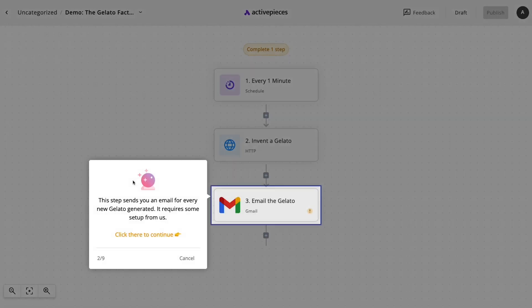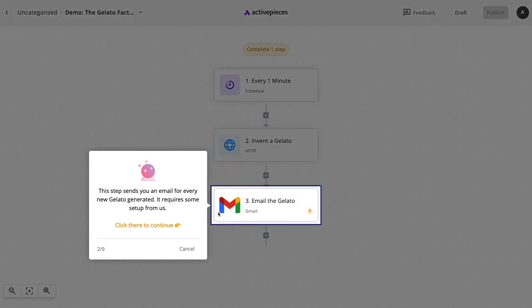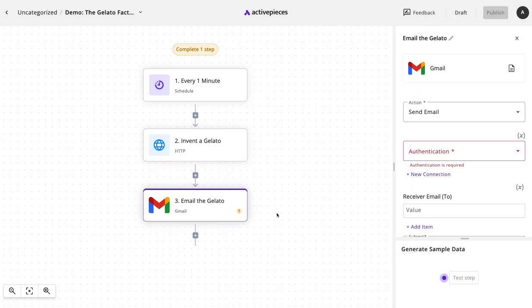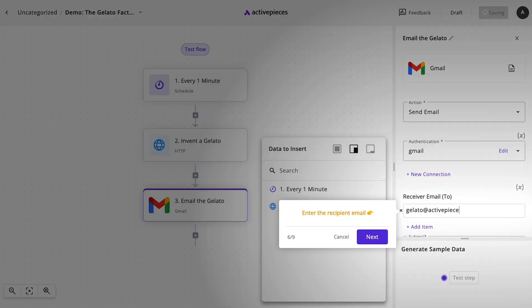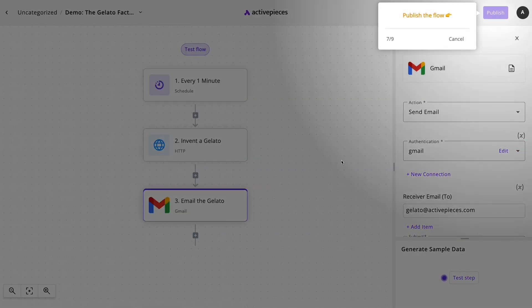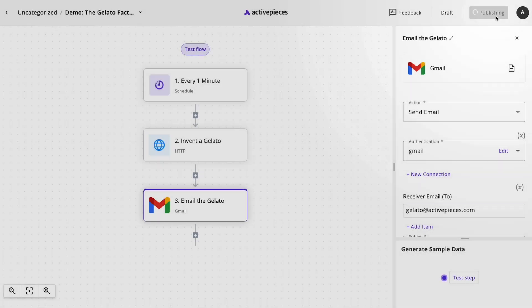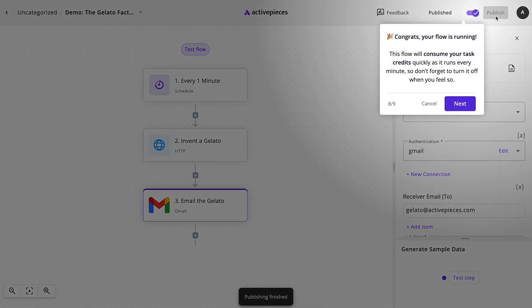ActivePieces demo flow creates a new flavor of gelato every minute and emails it to a chosen address. Click publish, sit back, and watch as the tasks run seamlessly. Sorbet sunset, anyone? Delicious and efficient.